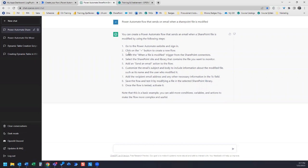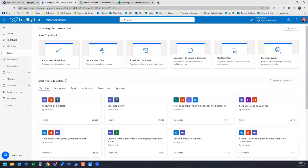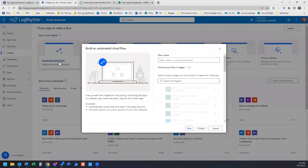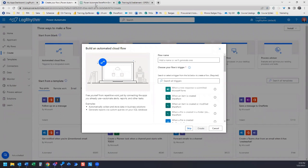Number one is to go to Power Automate website and sign in. We've already done that. The next step is click on the plus button to create a new flow. Here we are on Power Automate and we clicked on Create. In this case, it's going to be an automated cloud flow because we're going to have a trigger involved.